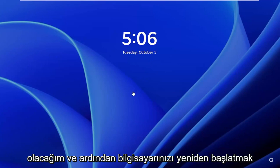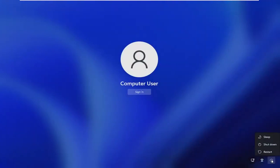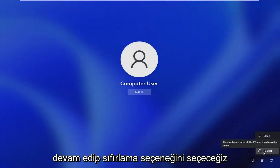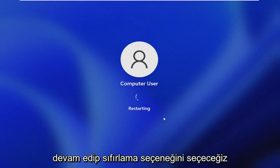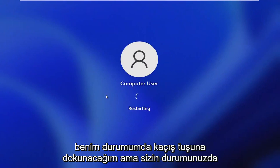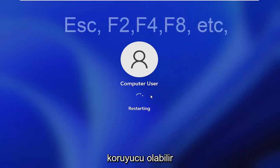And then you want to reset your computer and go to the boot menu. So depending on your computer manufacturer, it may be slightly different, but we're just going to go ahead and select the reset option. And then I'm going to tap the escape key in my case, but in your case, it may be a slightly different function key.